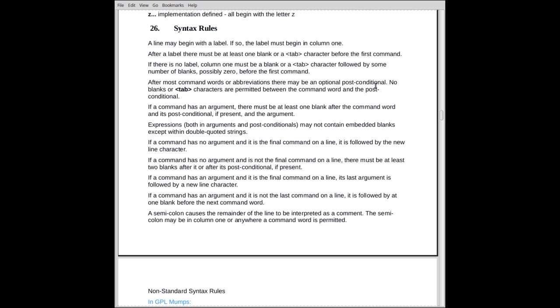Let's talk about syntax rules. Syntax rules in MUMPS are very strict. You must follow them. If you don't, you get some very bizarre results sometimes. If a line begins with a label, the label must be in column one. It can't be anywhere else. After the label, there must be at least one blank or a tab before the first command word. If there's no label, column one must be a blank. There may be additional blanks before the first command word. That's your option.